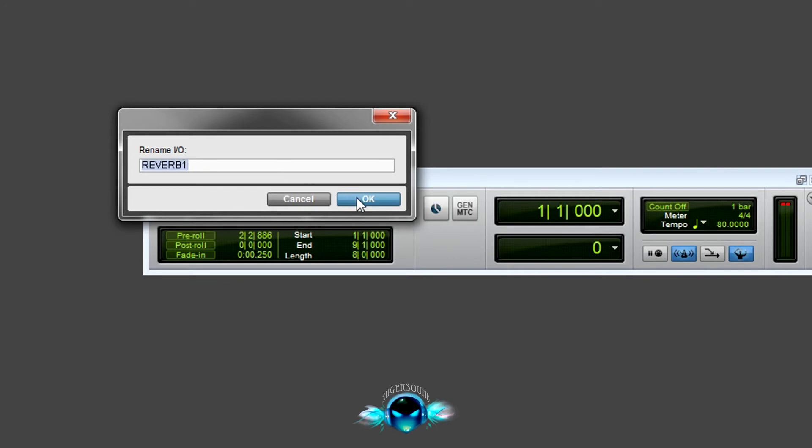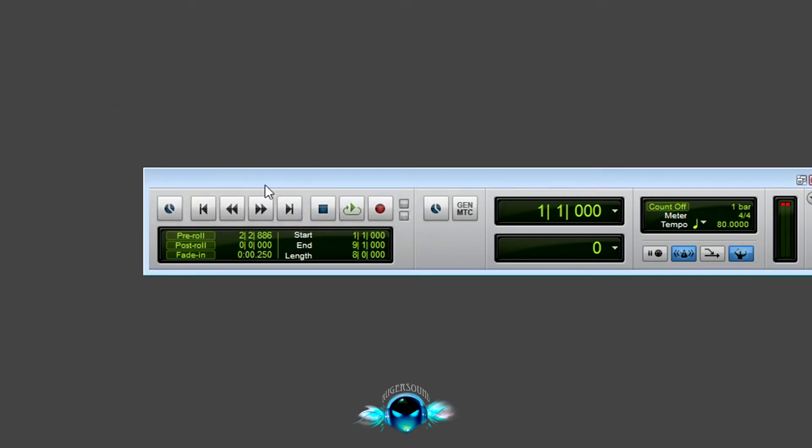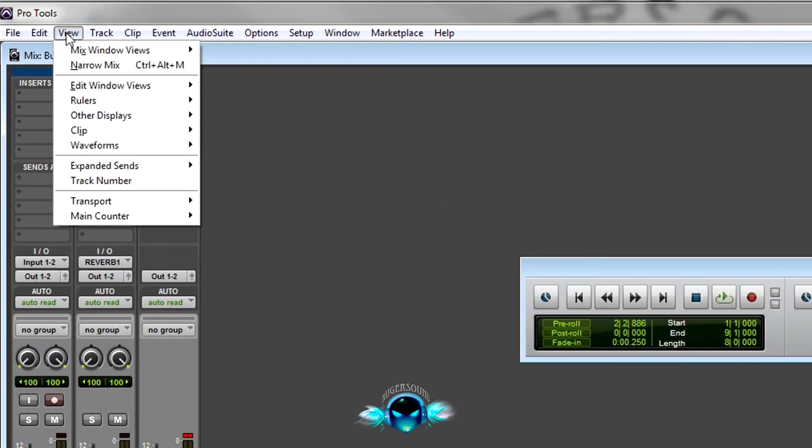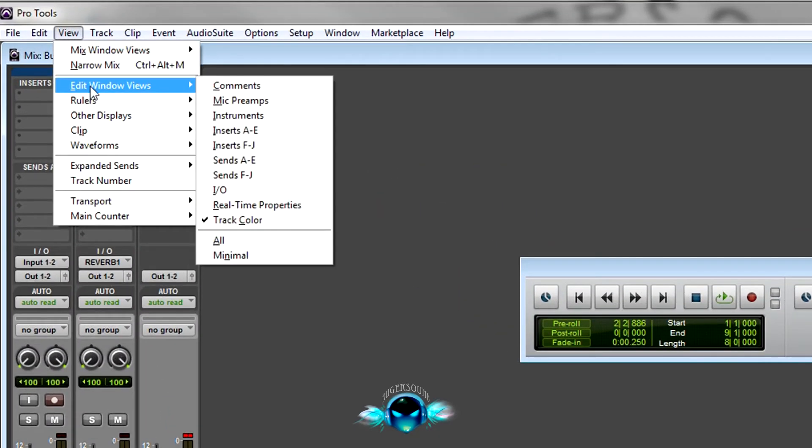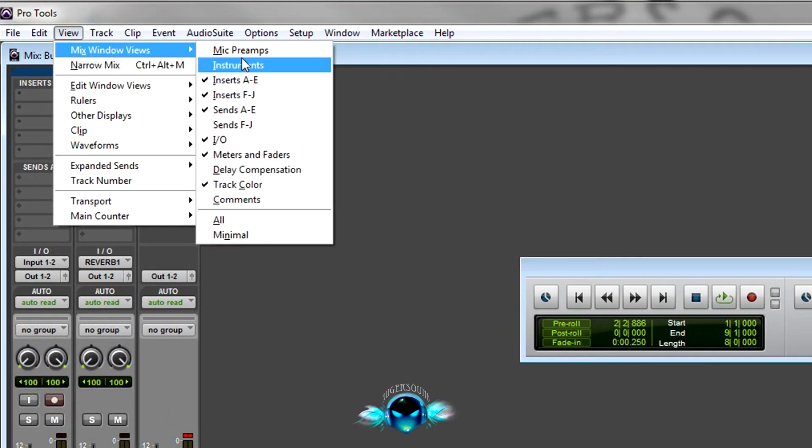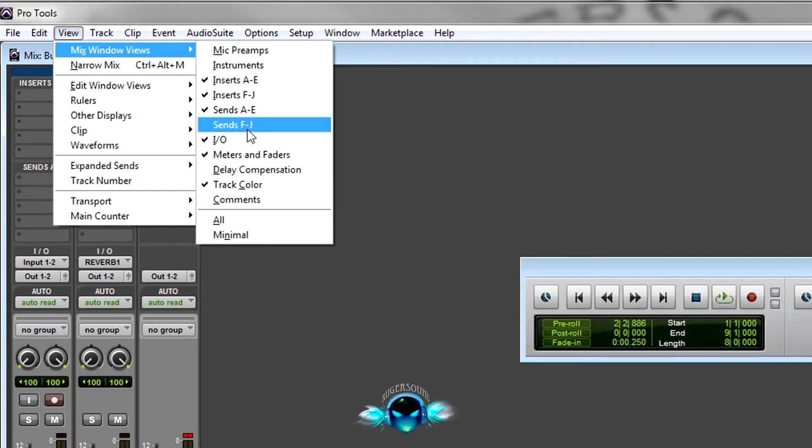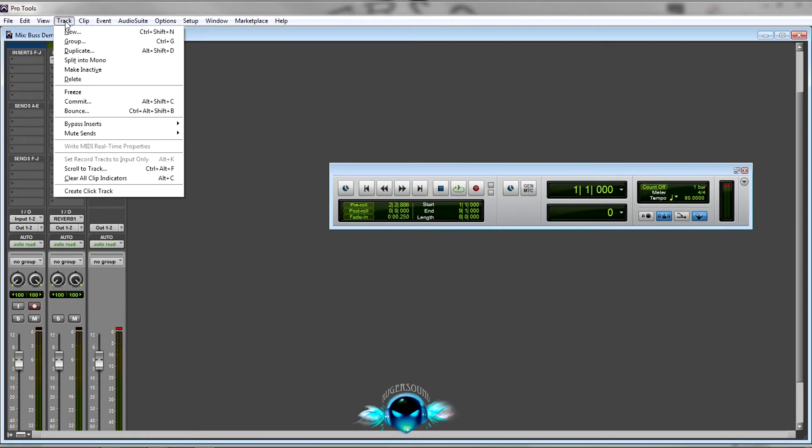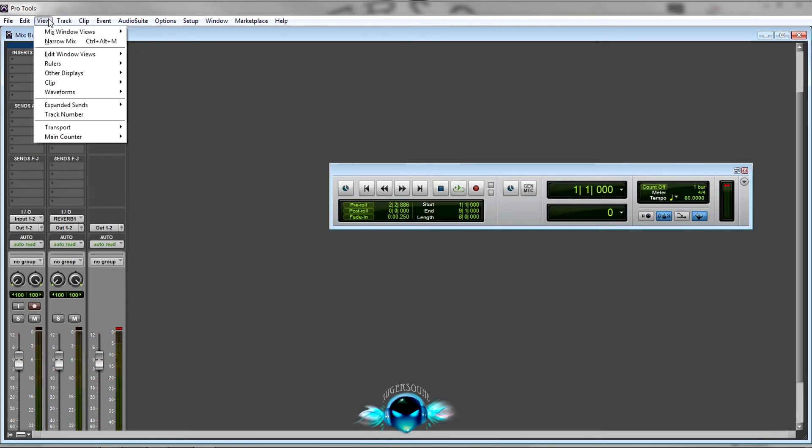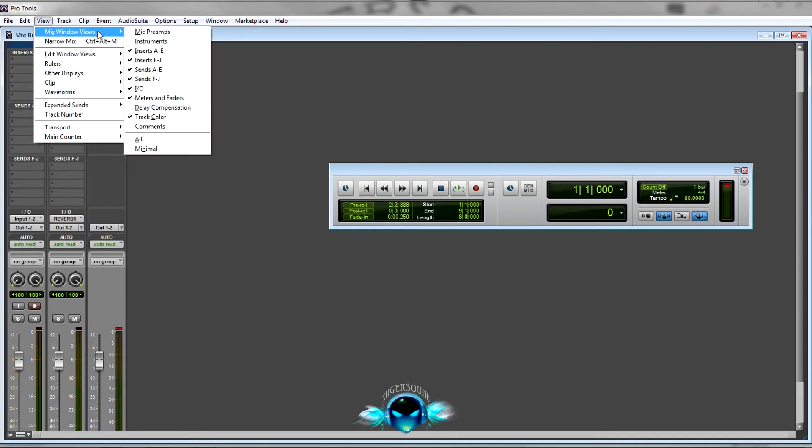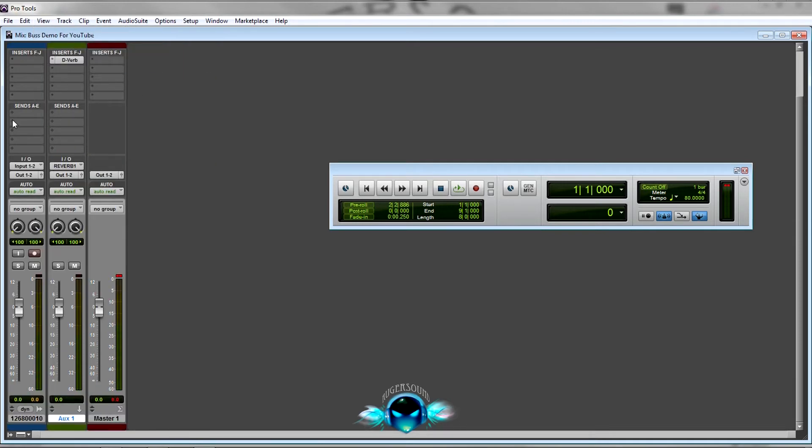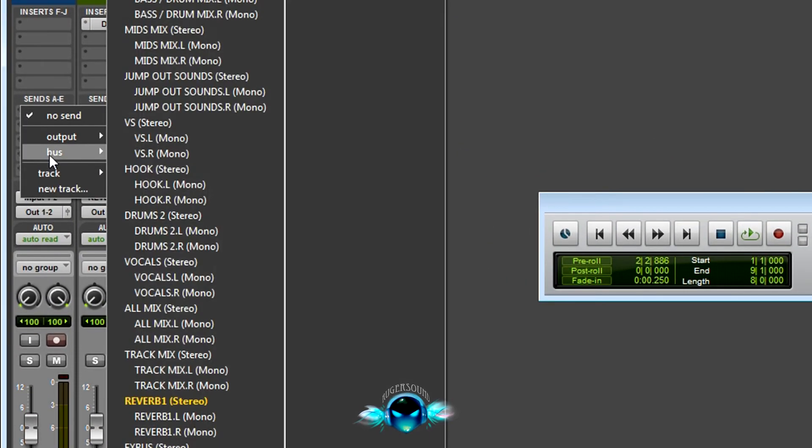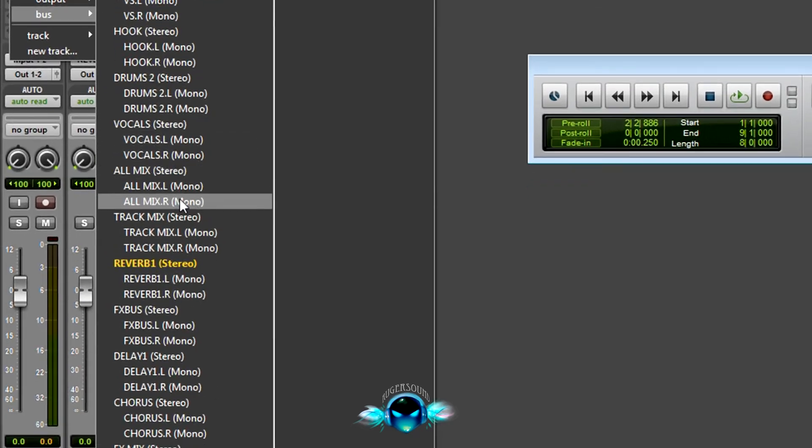These are your sends. If you don't see these sends, you go to View, Mix Window, and Sends. So you have... you got 10 sends you can use and that's where they are. So Mix Window and Sends, and they'll be right there on top of your track.